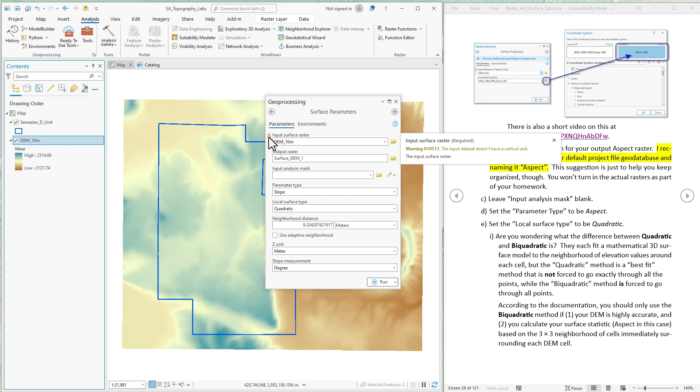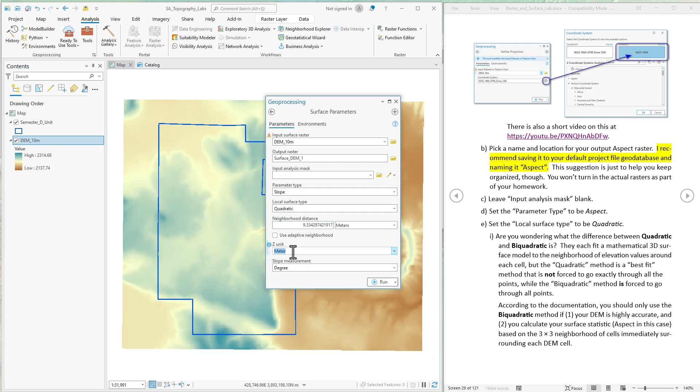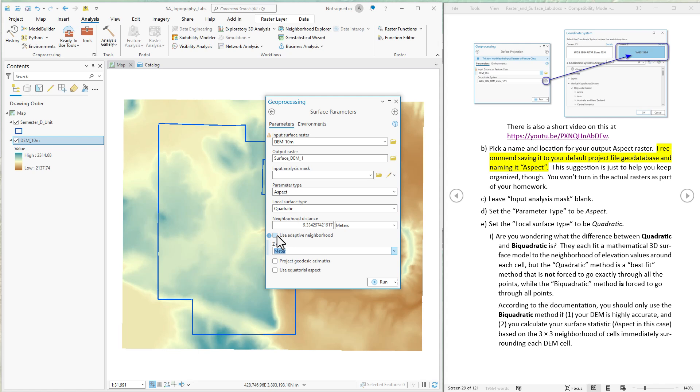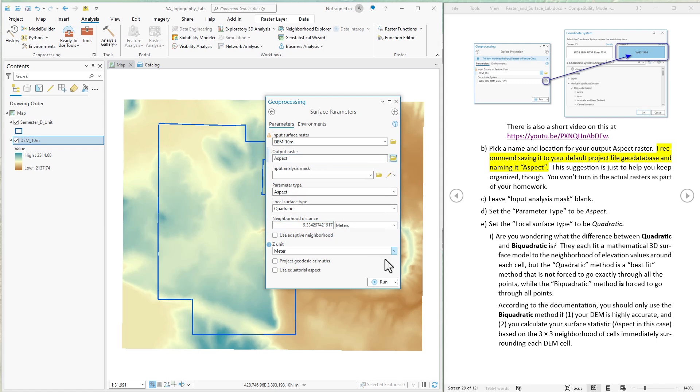Right now, it's just a warning. So it's not going to stop us from doing the analysis. So as long as we can tell it, we know that it's in meters, then we'll be fine. And also, aspect doesn't really need to know the units. The direction the landscape faces is not really dependent on the units. So we have to enter it just because it's something the tool requires for all the options. So we're calculating aspect. It's in meters. We're going to leave it as quadratic surface type. We're not going to use an adaptive neighborhood. We're not going to use geodesic azimuths or equatorial aspects. We're all set up to go. Let's change the name to aspect so we know what we're dealing with. All that's good. We hit go.